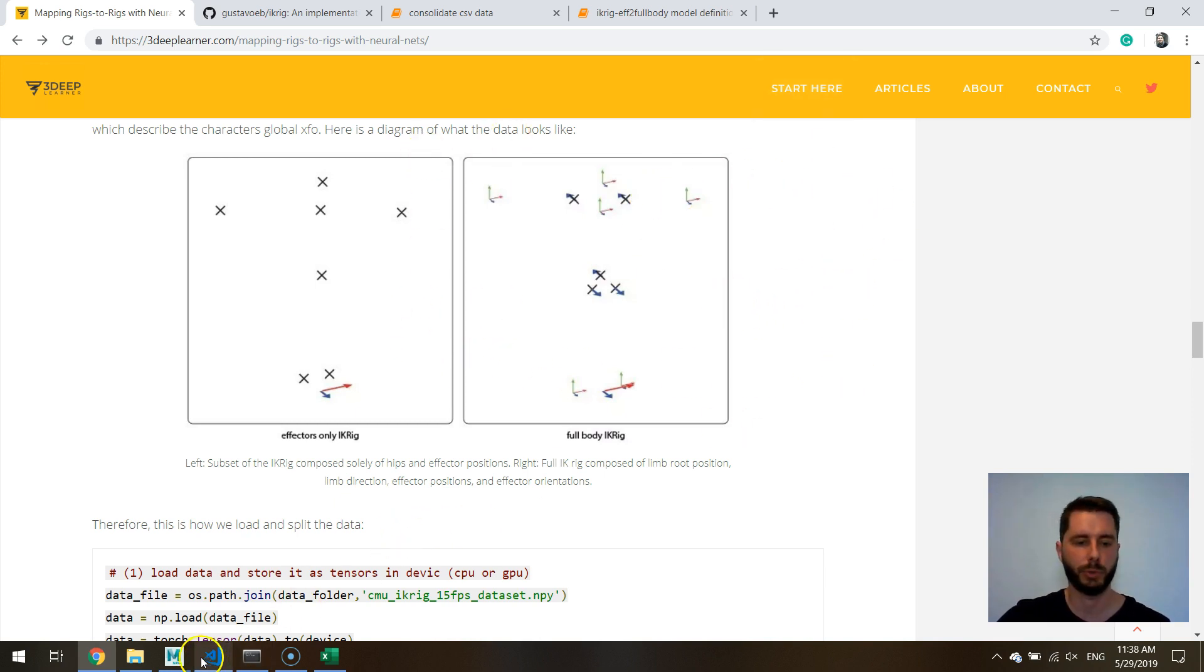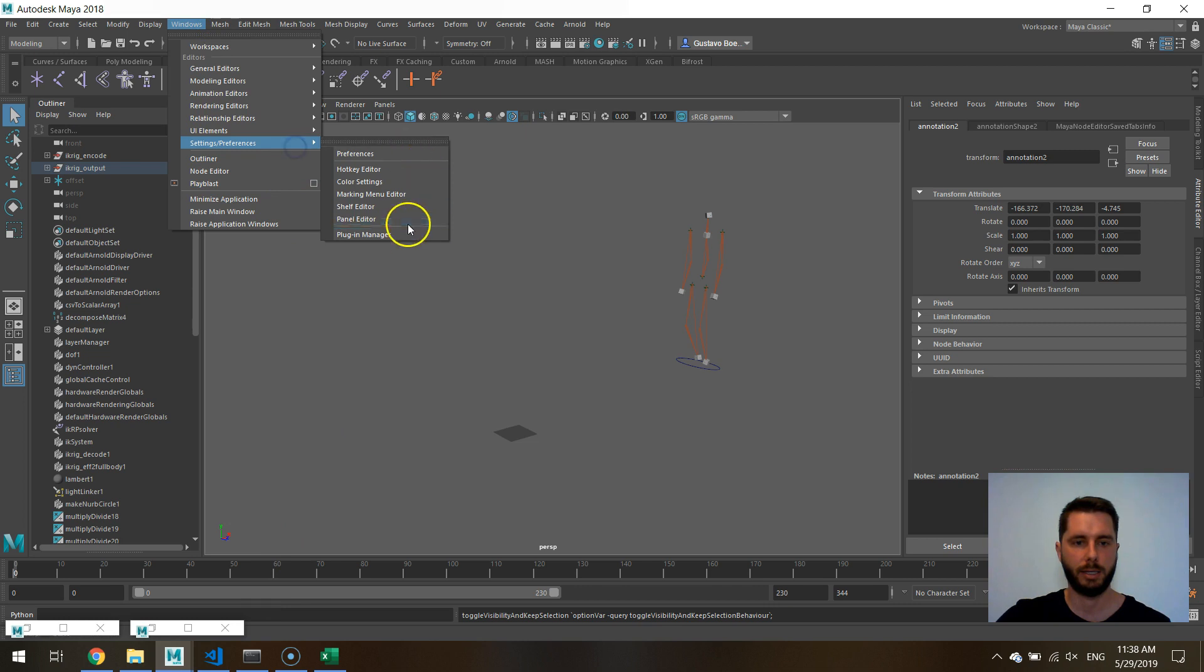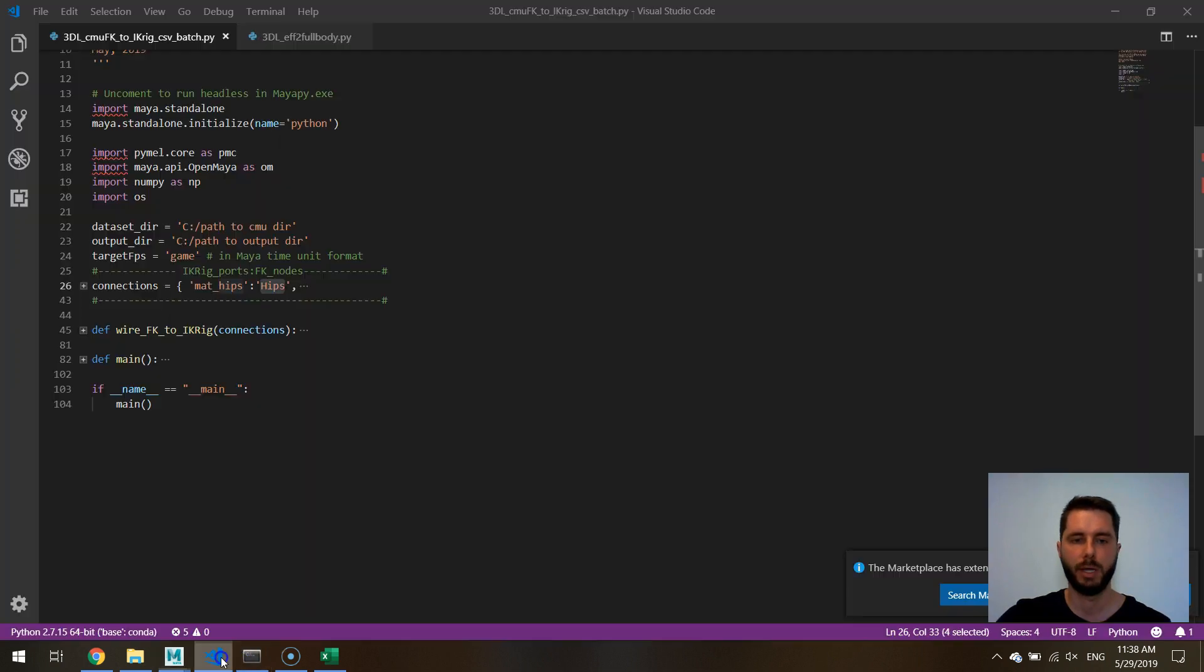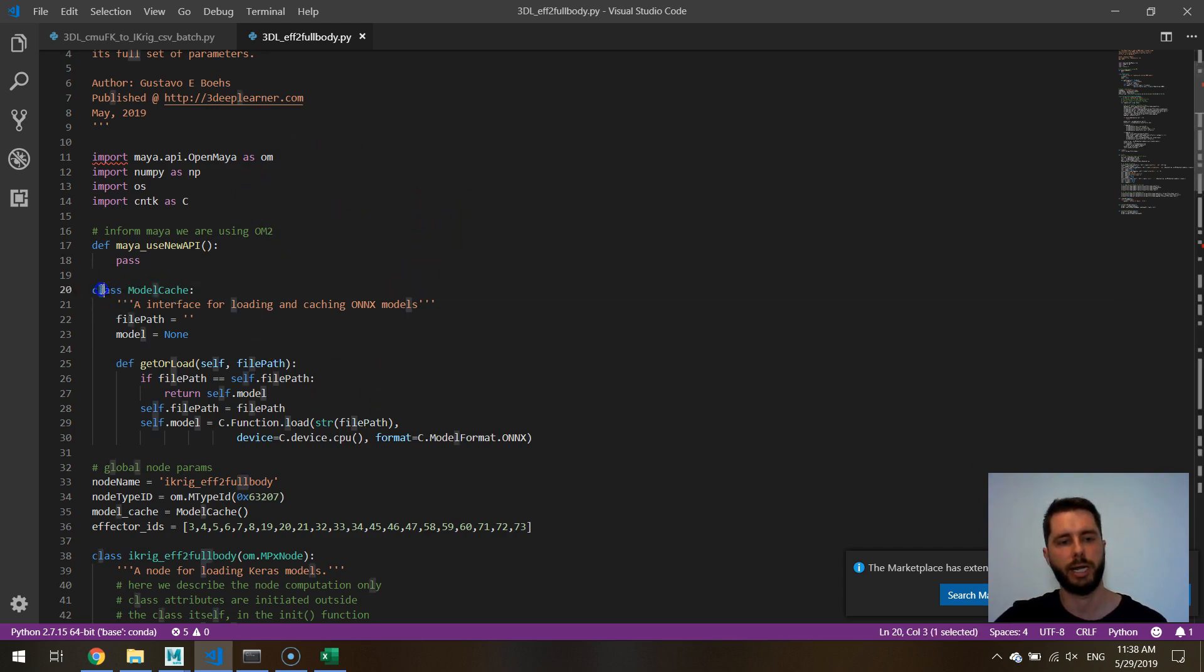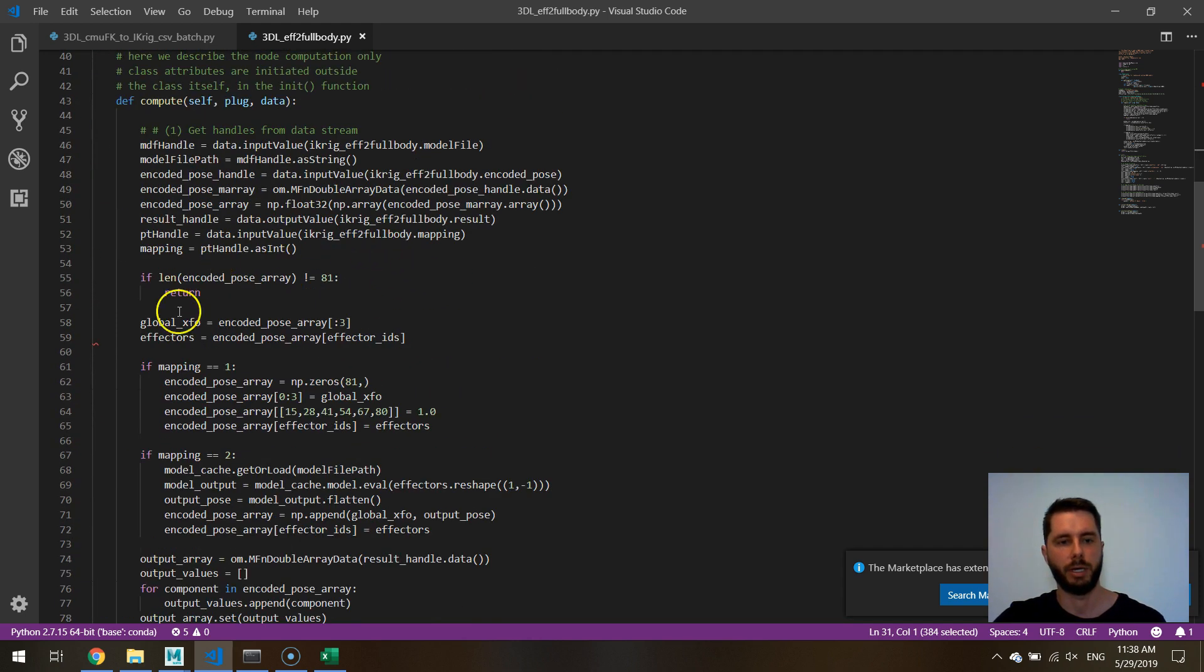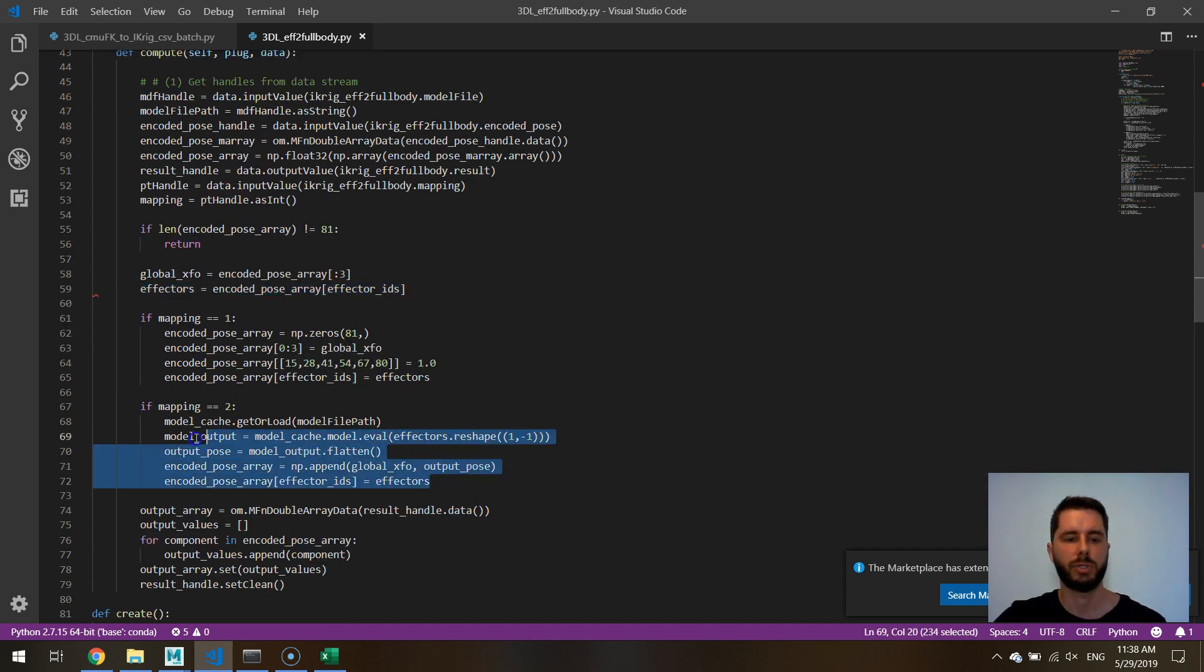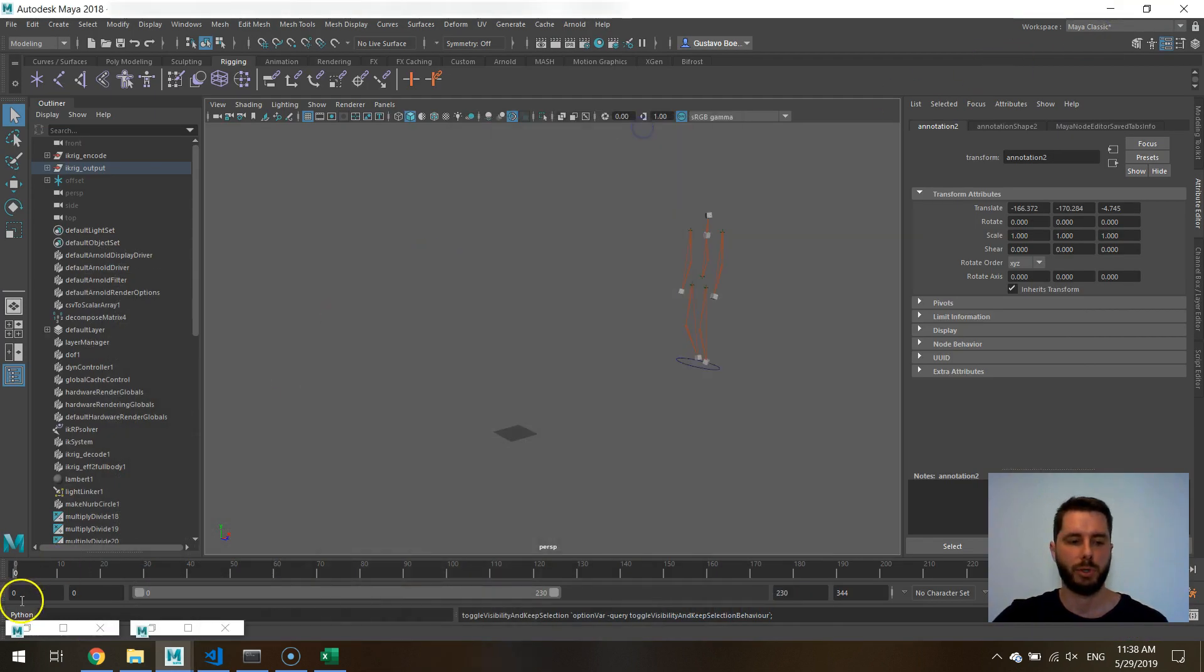We have created a plugin to read the model, which is called 3dL F to full body, which is what I call the model effectors to full body. You can see the code right here. It's your basic DG node, Maya DG node, which I have explained in other tutorials. We created a class to cache the model and we get an array of scalars as input, get, subtract only the effector IDs, and then use the model to predict what would be the pose based on the effector IDs, and then output that and set the result handle clean. And here we have the result.